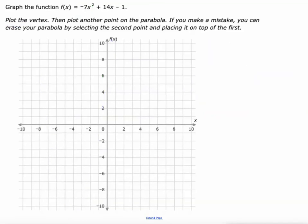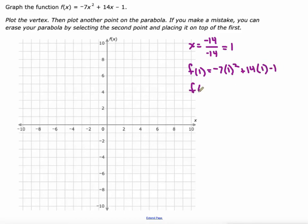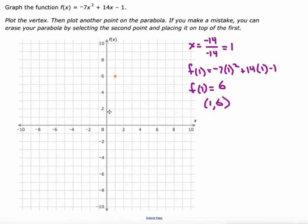Let's do this a few more times. We use negative B over 2 times A. 2 times negative 7 would be negative 14, so that's 1. The y-value of my vertex would be when I put 1 into the function: negative 7 times 1 squared plus 14 times 1 minus 1. I'm going to use the graphing calculator to get this value — that comes out to 6. So (1, 6) is our vertex. I can see the y-intercept is negative 1, so that's the point I'm going to grab. You can see that it's a negative A value, so we know the parabola is going to open down.